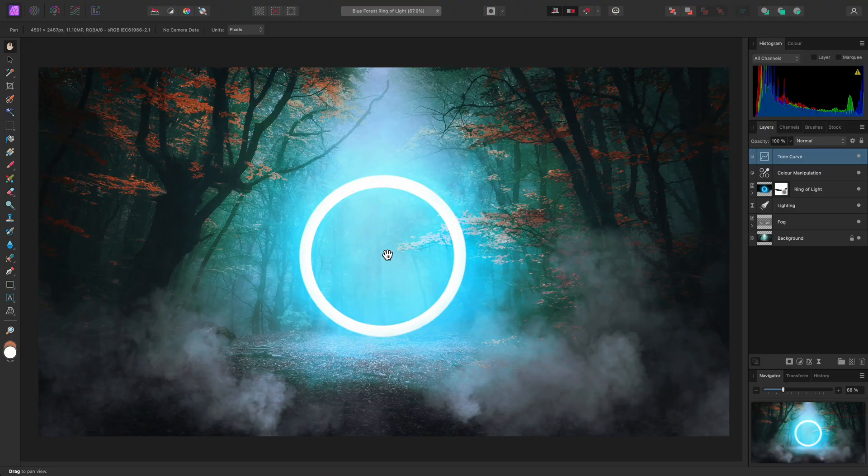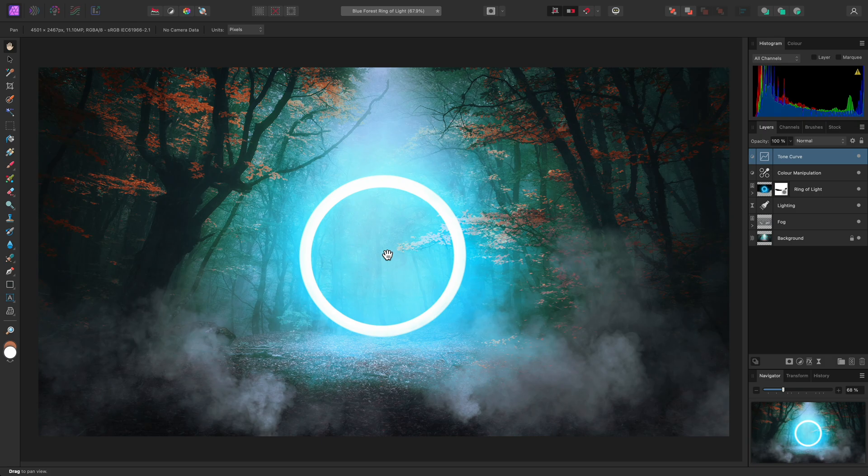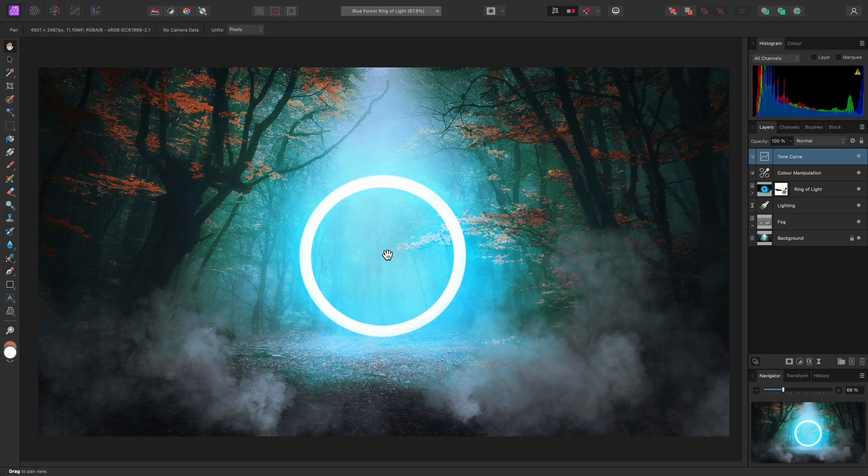The Affinity apps have an invert adjustment layer, which inverts color values and can be used to give imagery a negative appearance. There is however a specific benefit to being able to do this non-destructively using an adjustment layer, which I will quickly show you.